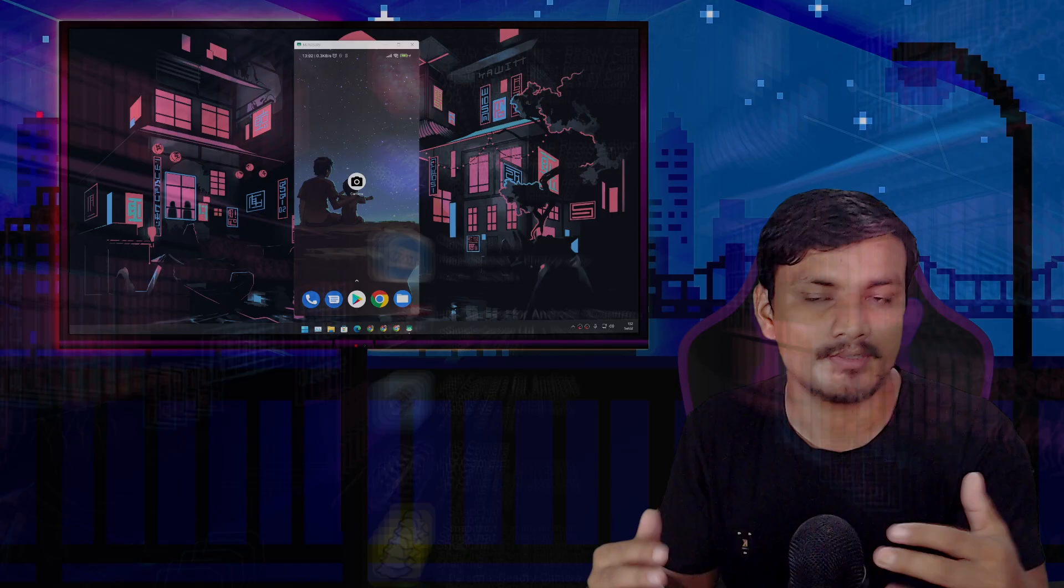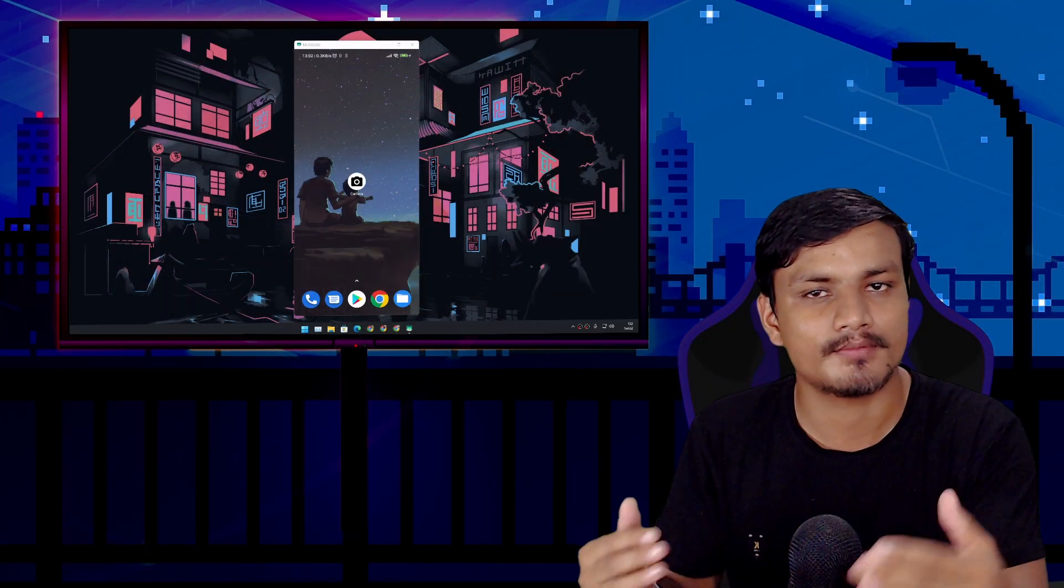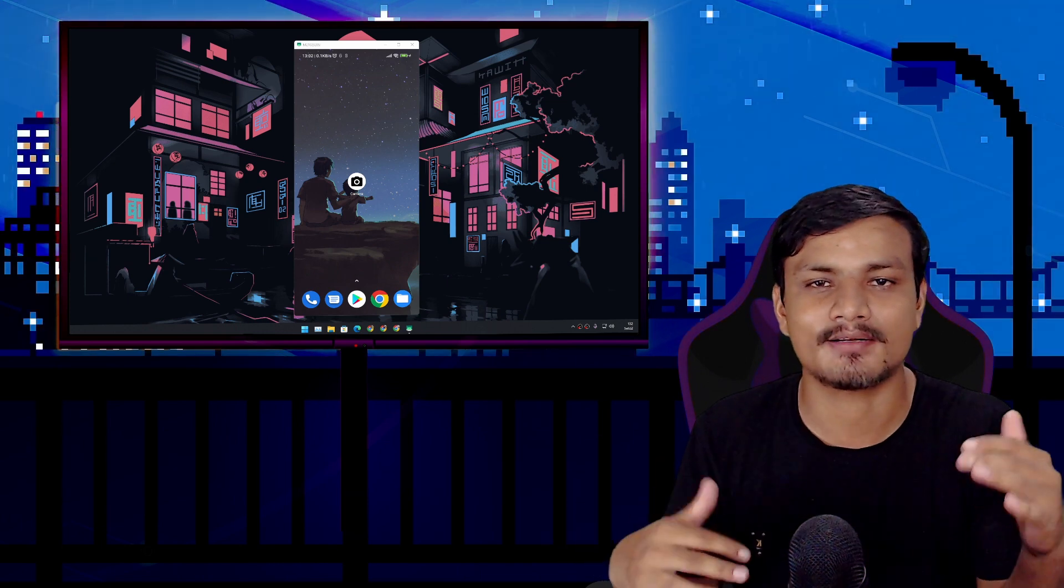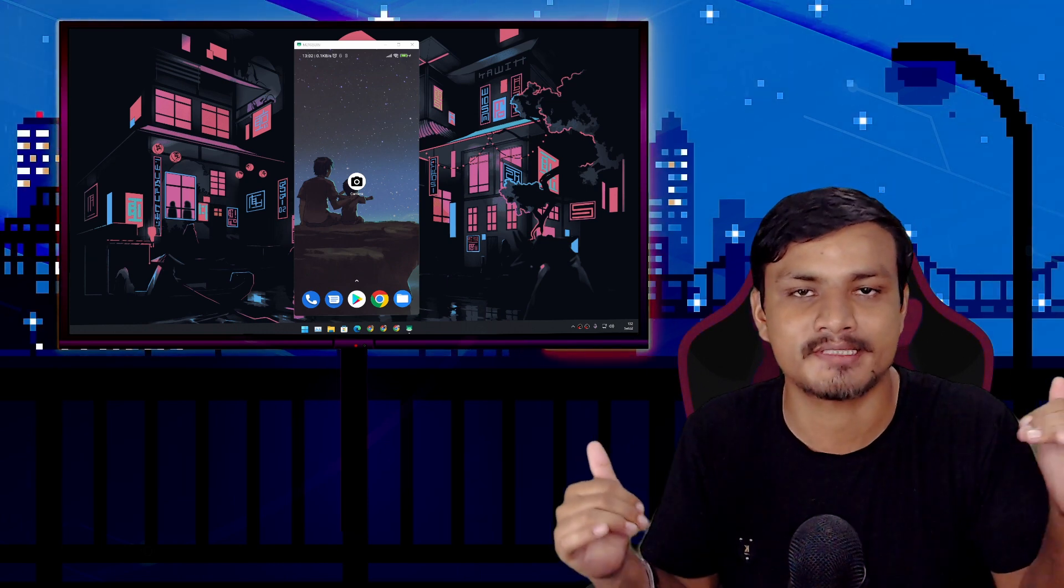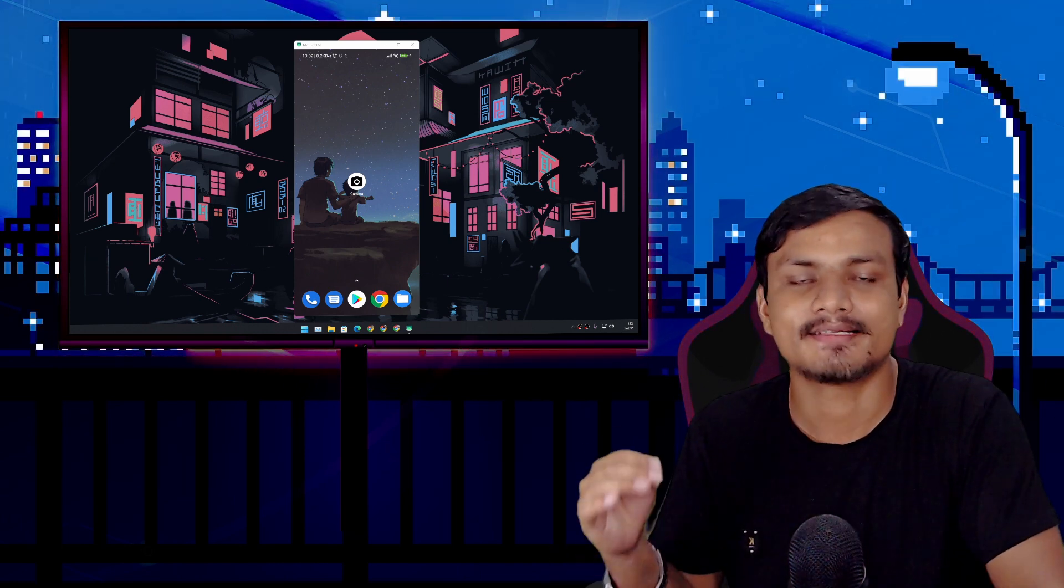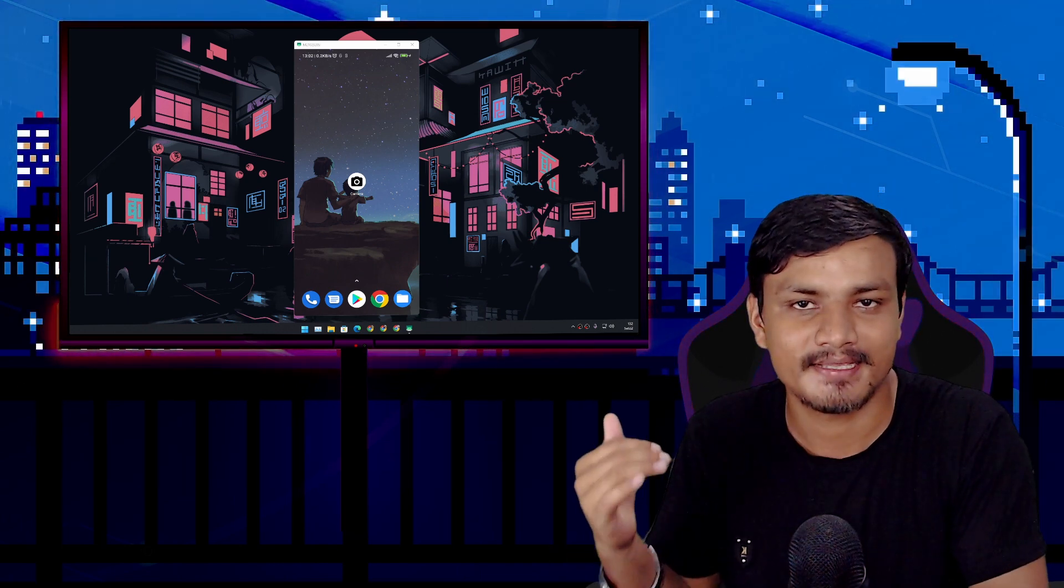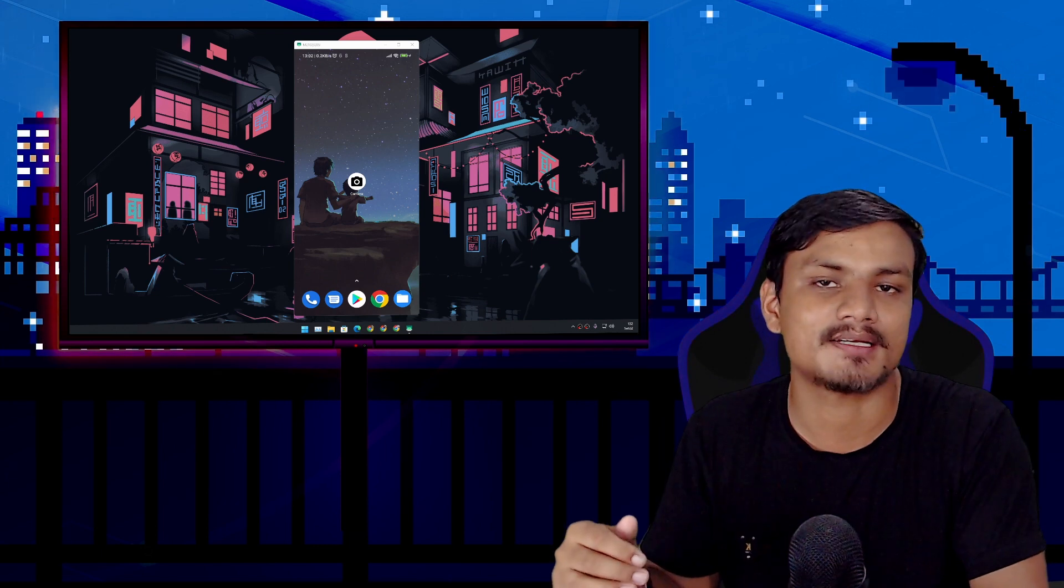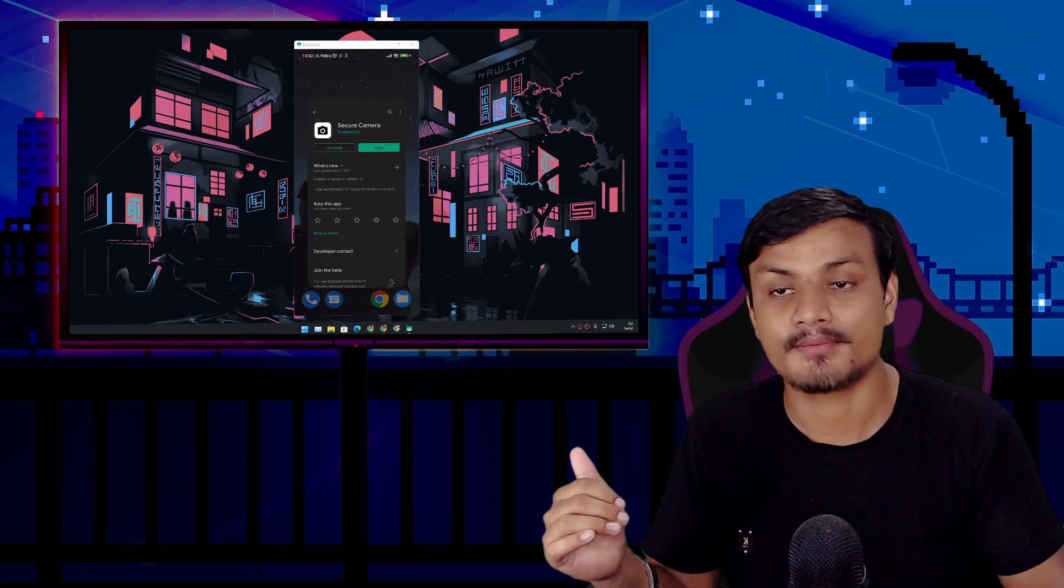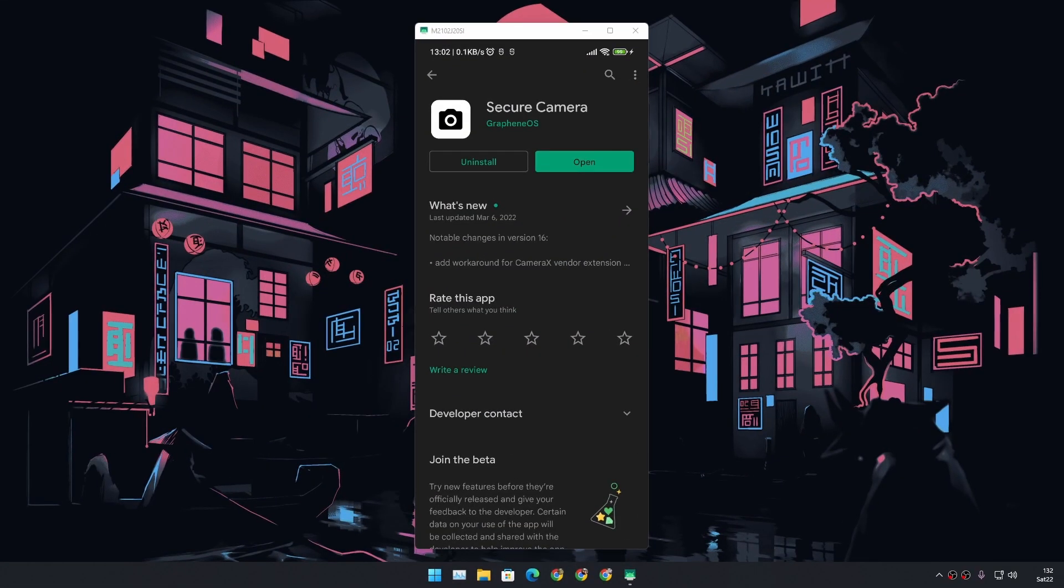But what if you want more simpler? You don't want to play around with advanced settings, you just want the simplest camera application that you can use. Fear not my brothers, there is this application called Secure Camera by GrapheneOS.